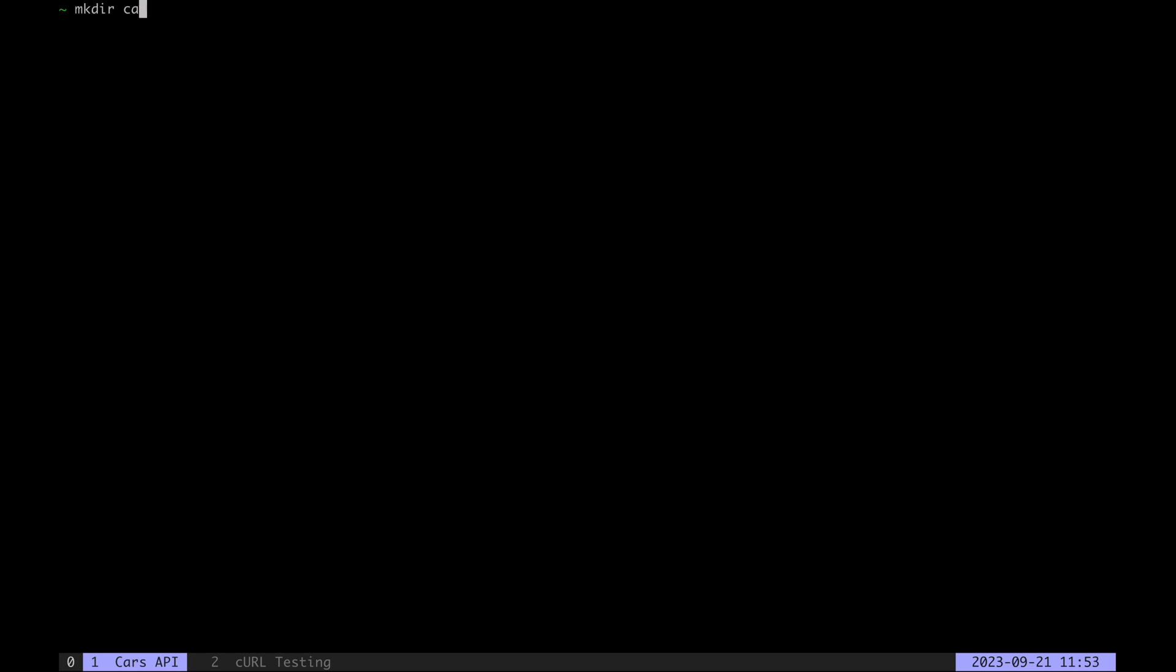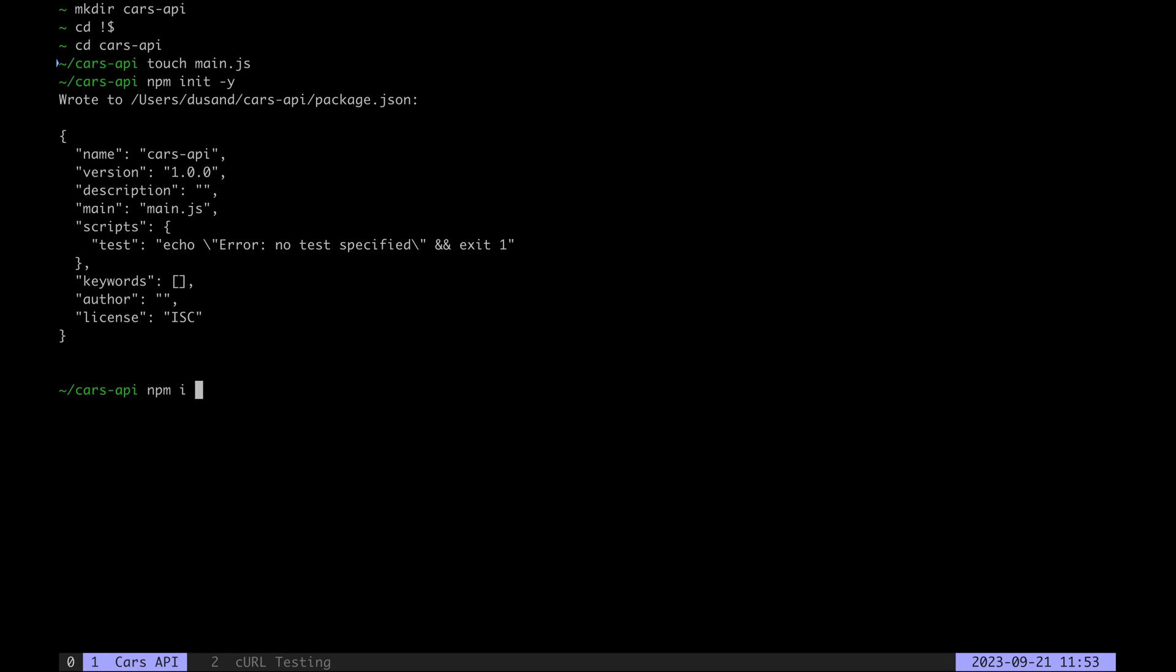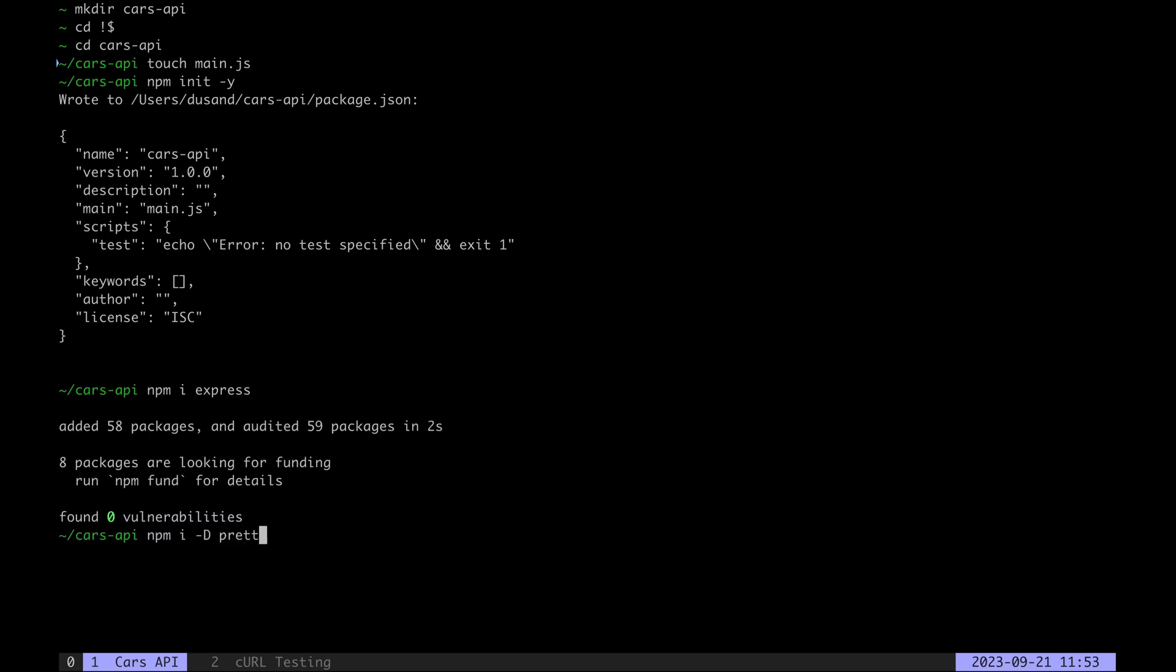Let's begin by making the cars API directory, CD into it and create a main.js file. Next, we'll initialize a Node project with NPM in it and install the Express NPM package. Let's also get Prettier and Nodemon as dev dependencies to make development easier.